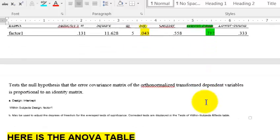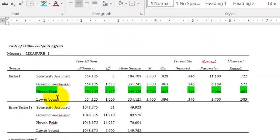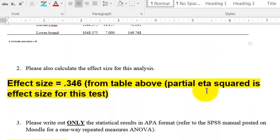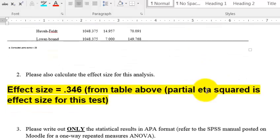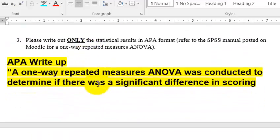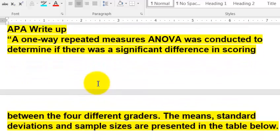And that's what we used when we looked it up on our ANOVA table, right? We looked at the corrected values. And there was a significant difference. The effect size from the table above, 0.346. The APA write-up is as follows.